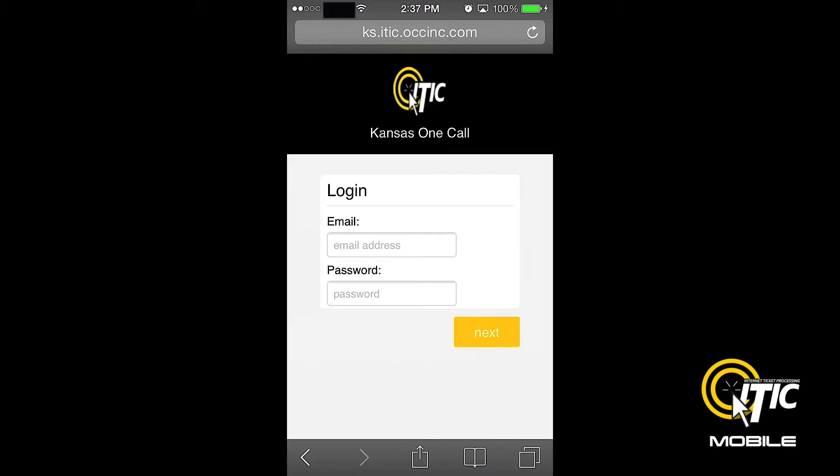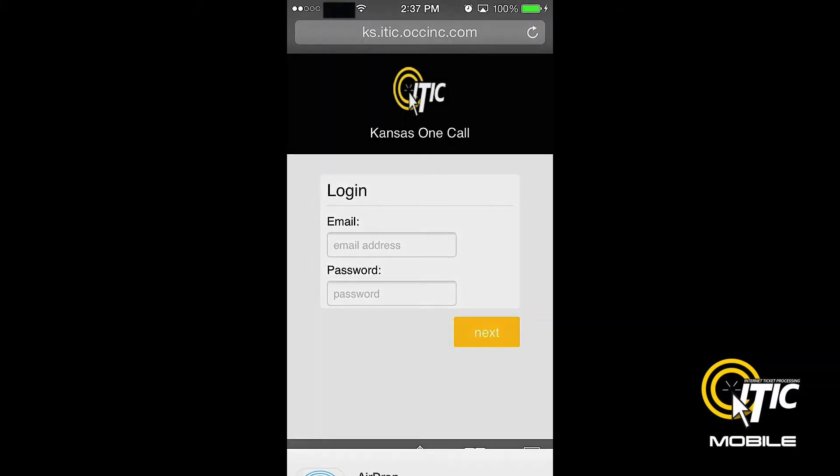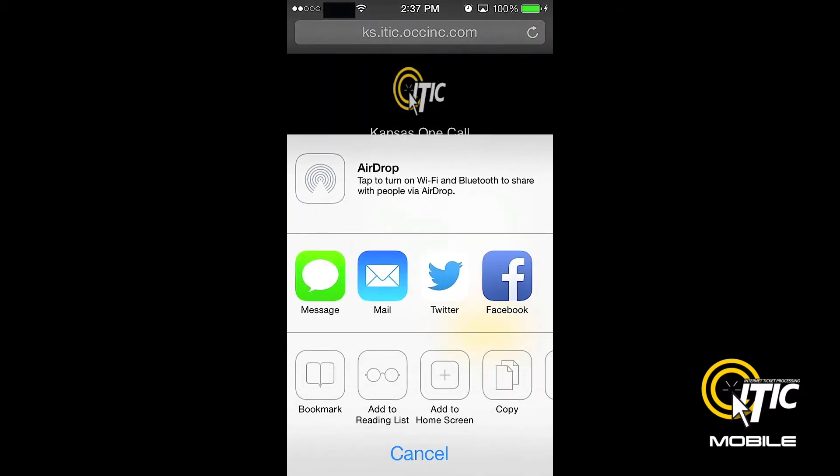If you are using an iPhone, you can set the desktop shortcut by first clicking the button in the center of the Safari control panel, located at the bottom of the screen. Then click the button labeled Add to Home Screen.